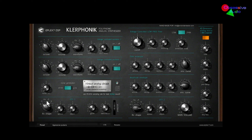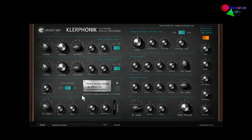The LFO sections down here — LFO-1 and LFO-2 — where you can also select your waveforms, your speed, and your depth. LFO-1 controls the pitch modulation up on the oscillators, and LFO-2 will control the cutoff modulation of the filter.